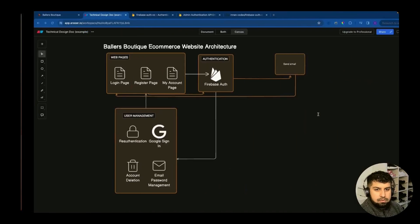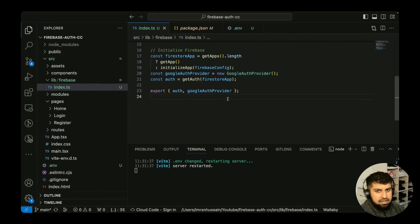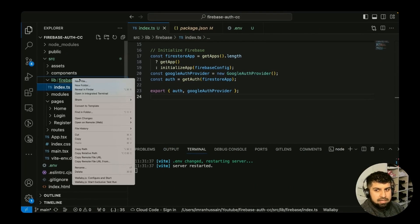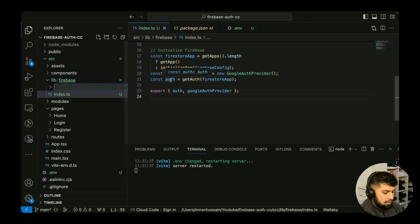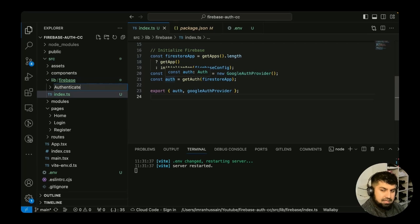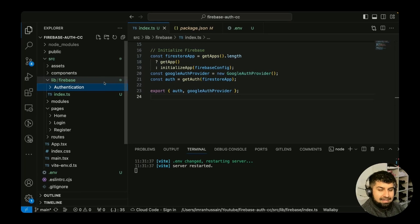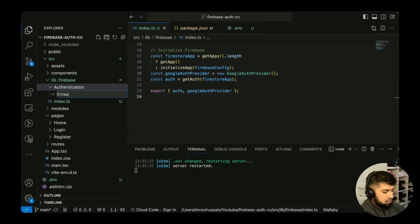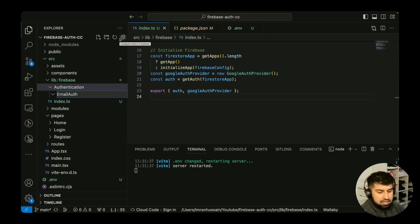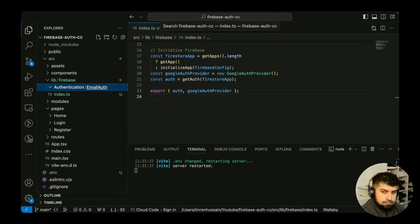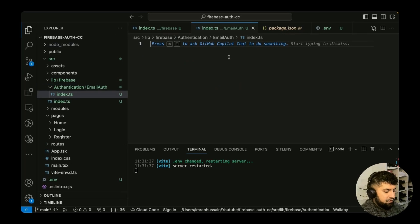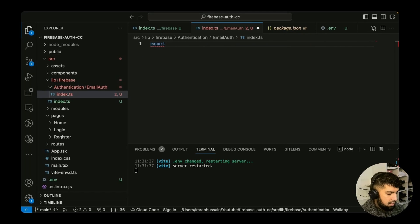In our code, we have everything exported from Firebase. I want to create a new folder called 'authentication', since Firebase offers multiple services like the database and so on. Inside that, I'll create another folder called 'email-auth'. You could break it down further into registration and login, but that's what I'm naming it. Inside, I'll create an index.ts file.